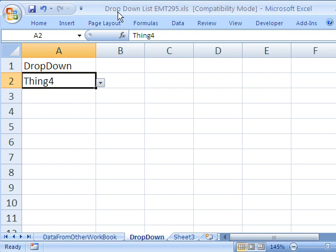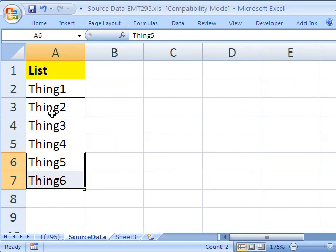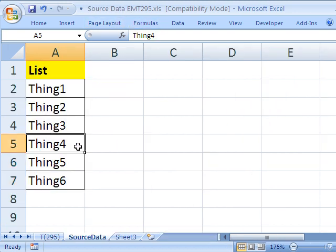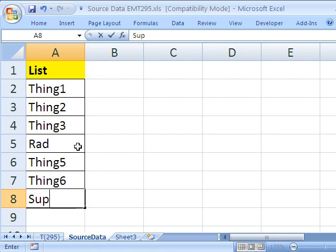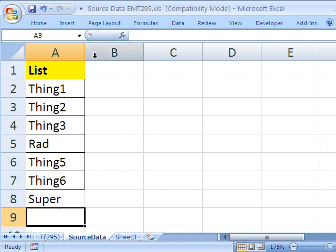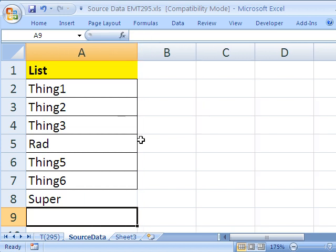Now I'm going to go over to the other workbook. I'm in drop down. And I'm going to change thing 4 to rad. And then I'm going to come down to the bottom and type super. And then I'm going to hit enter.